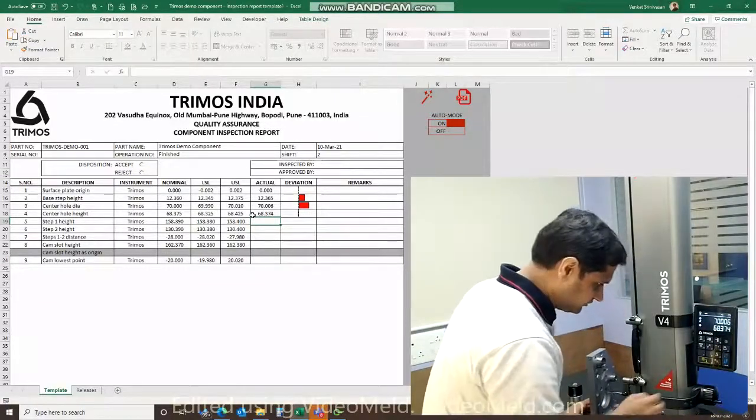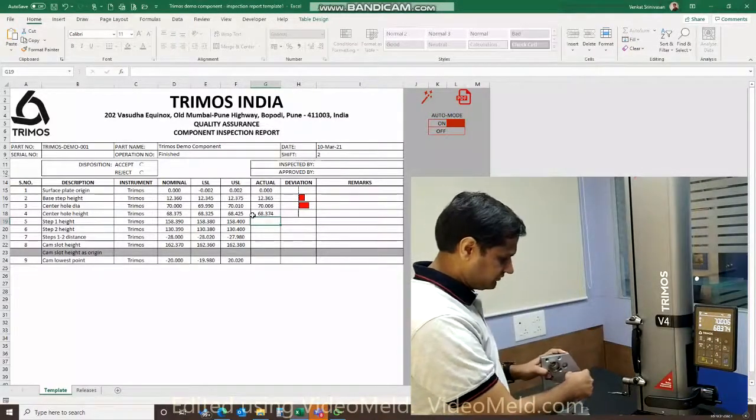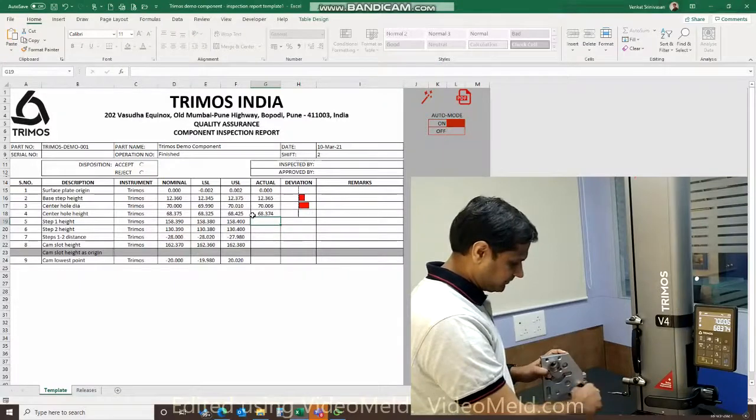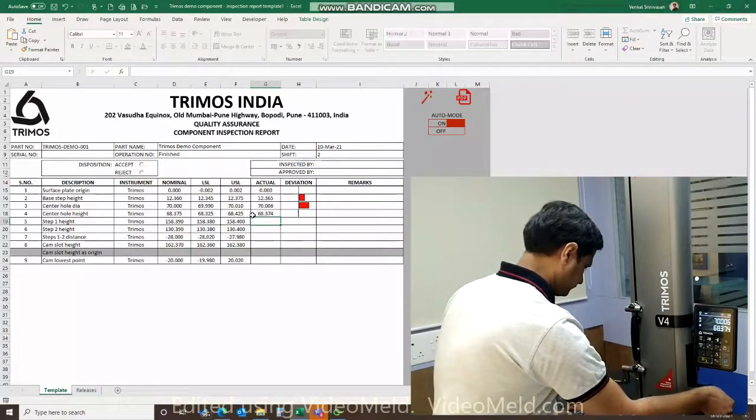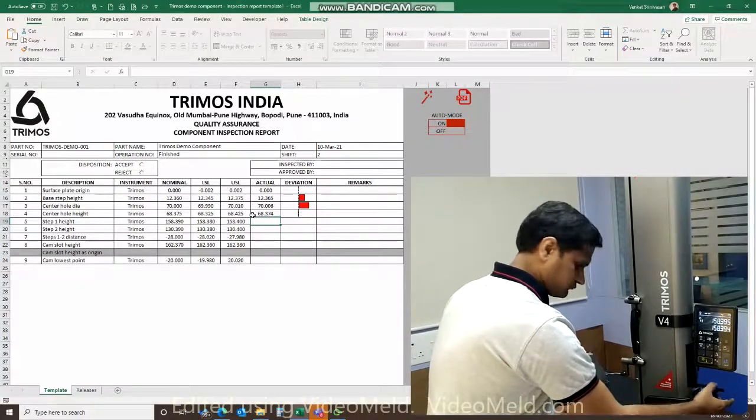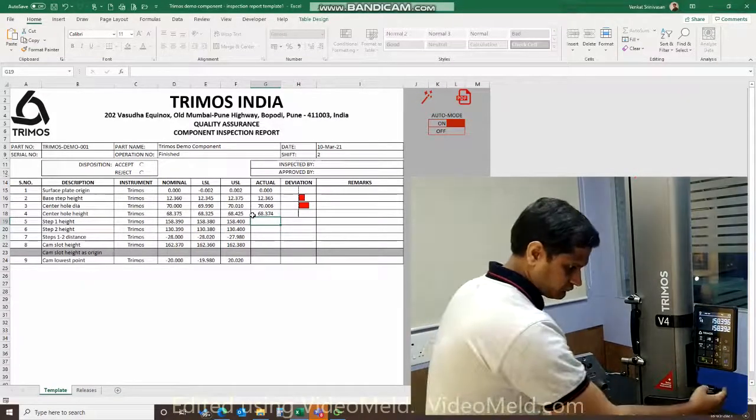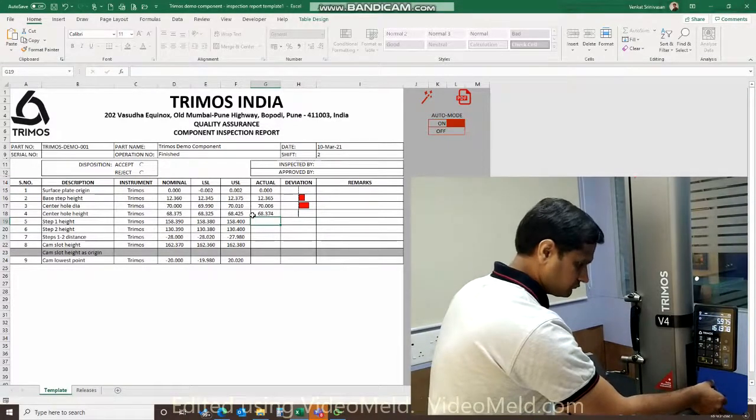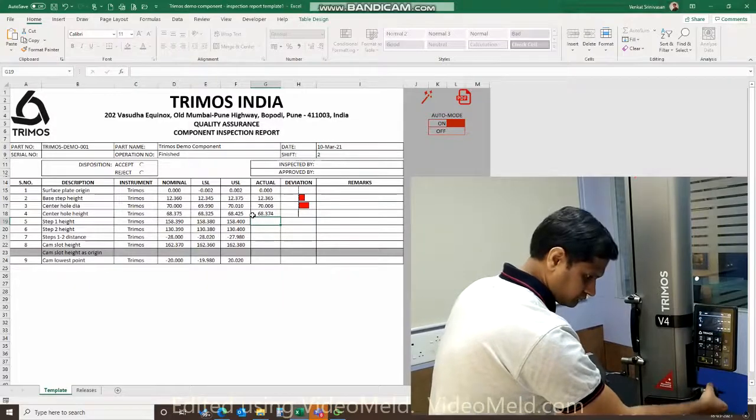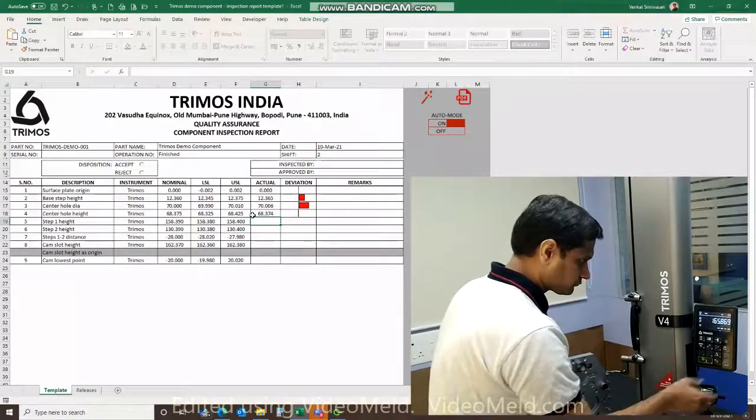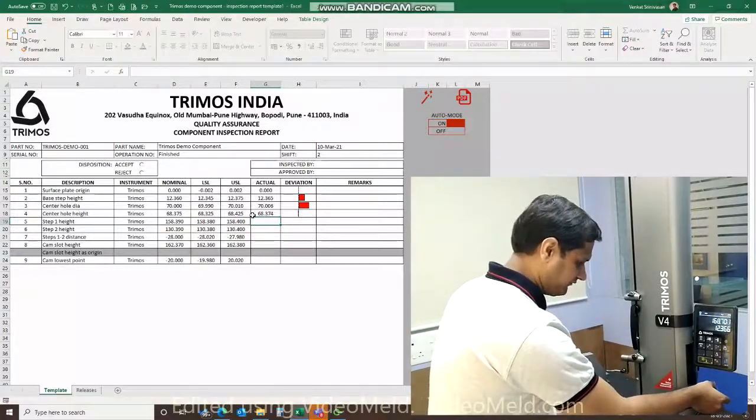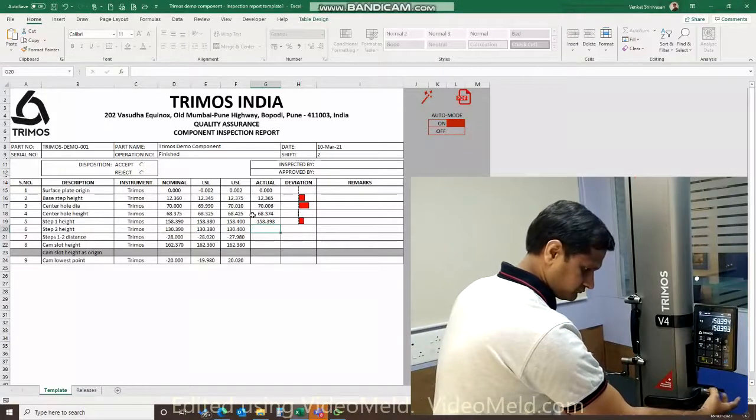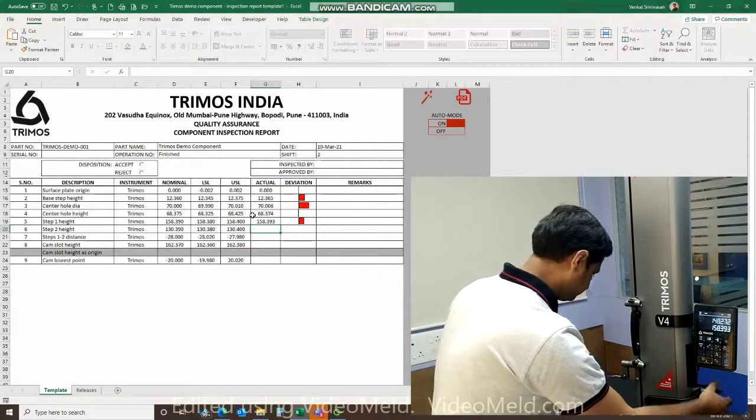My next measurement is step one height which is a step right here. We're going to measure this step and we're going to measure the difference between the two. Oh sorry about that, I failed to turn my diameter mode off. Here you go: 158.393.